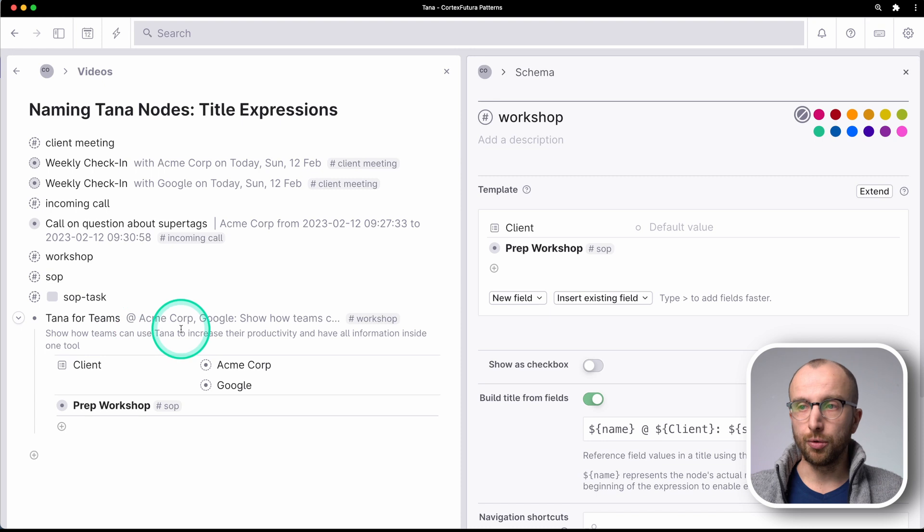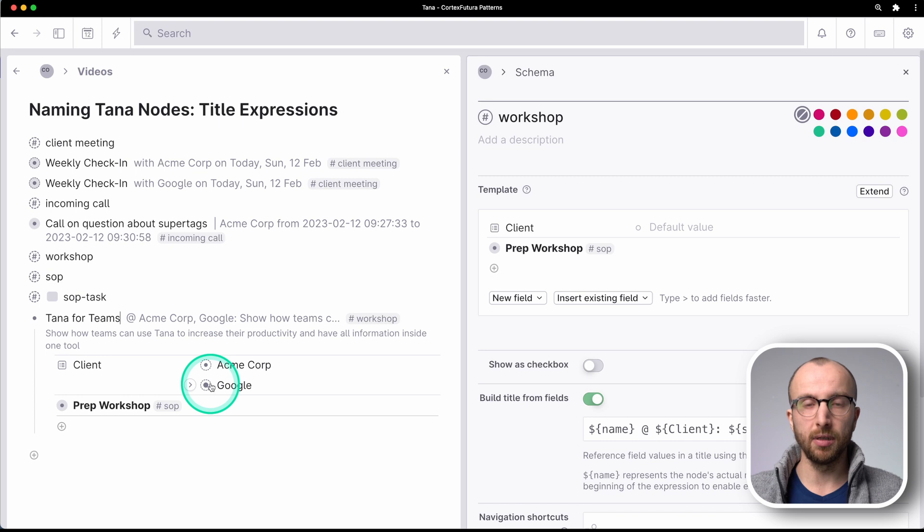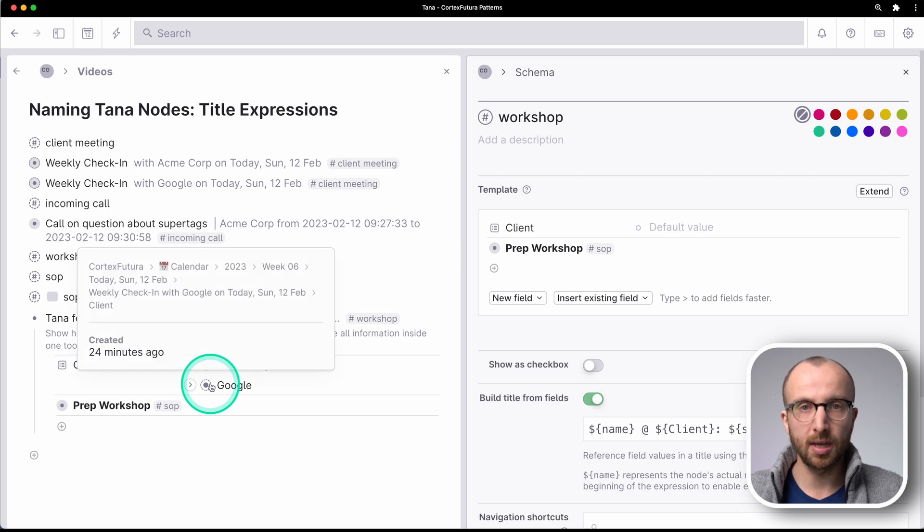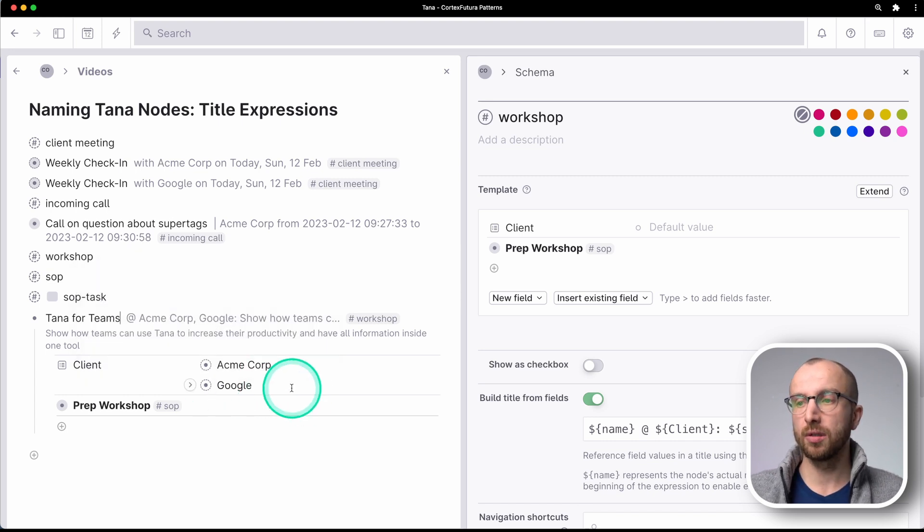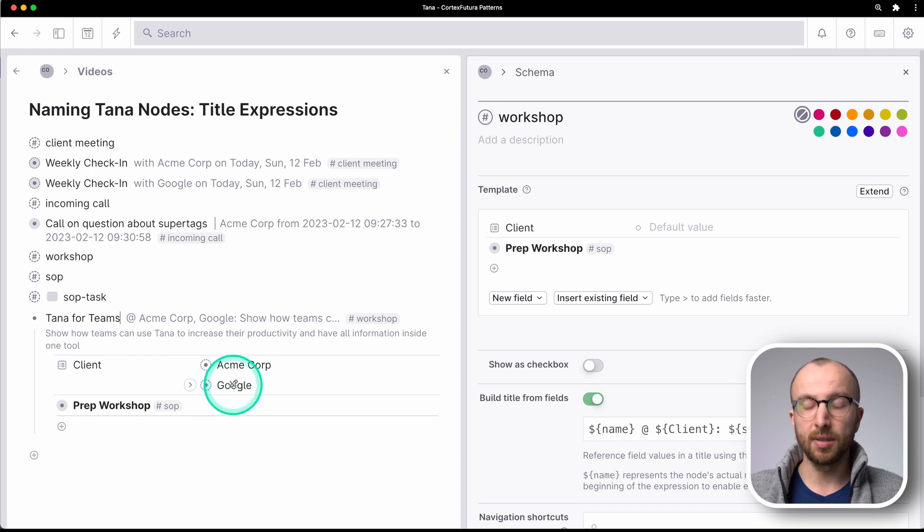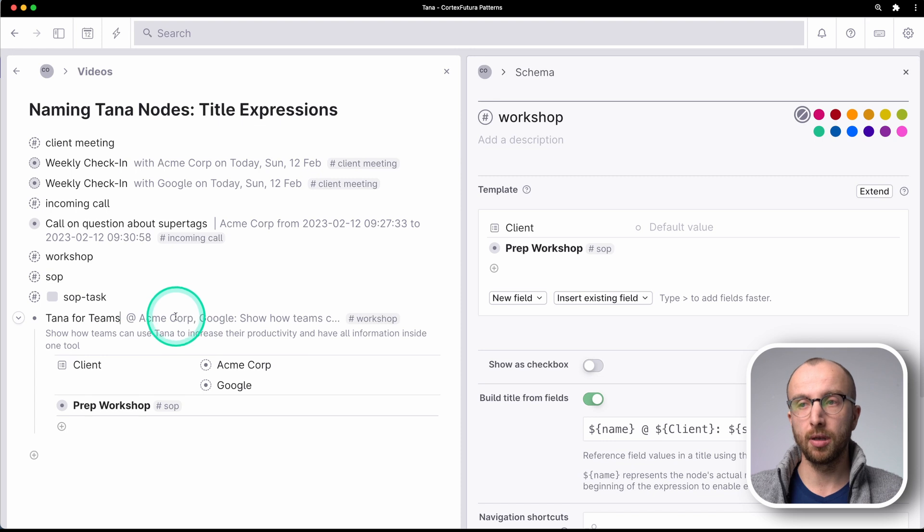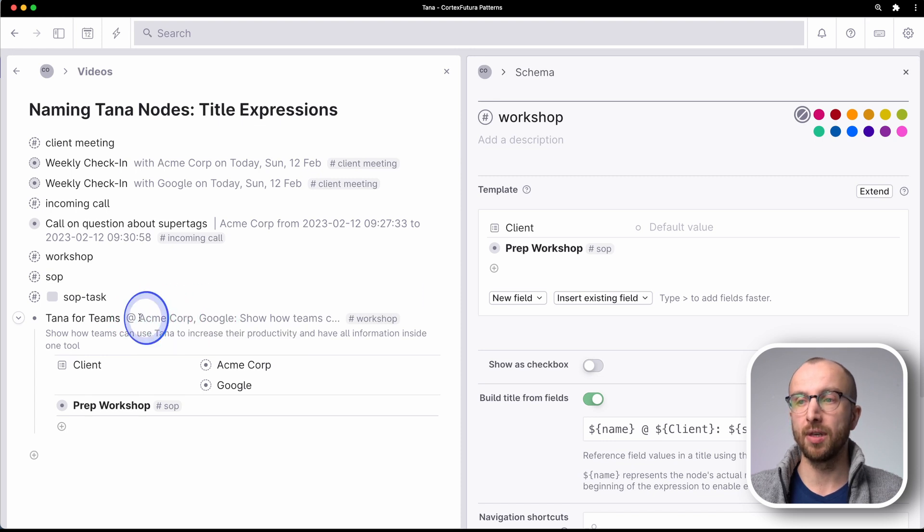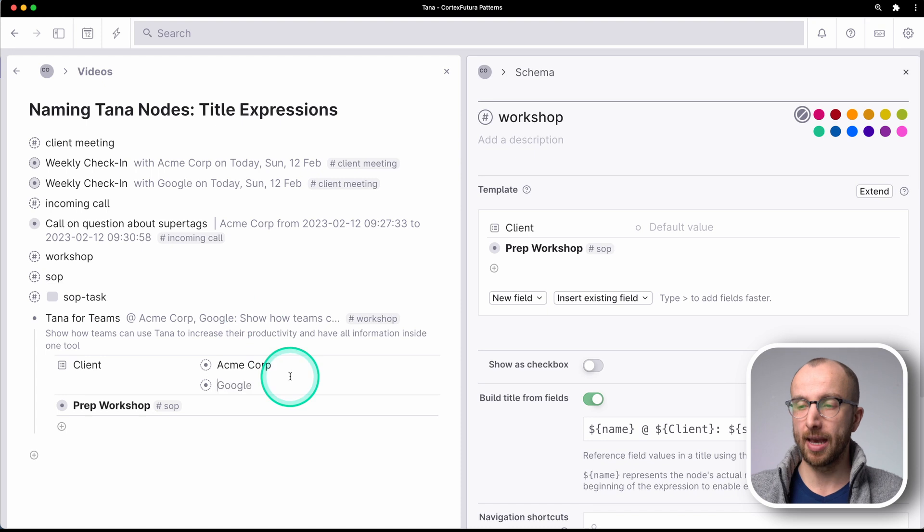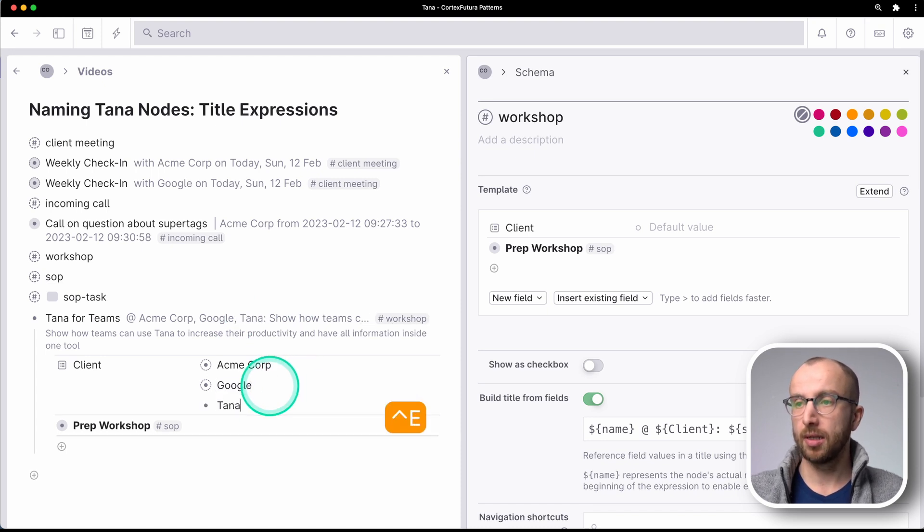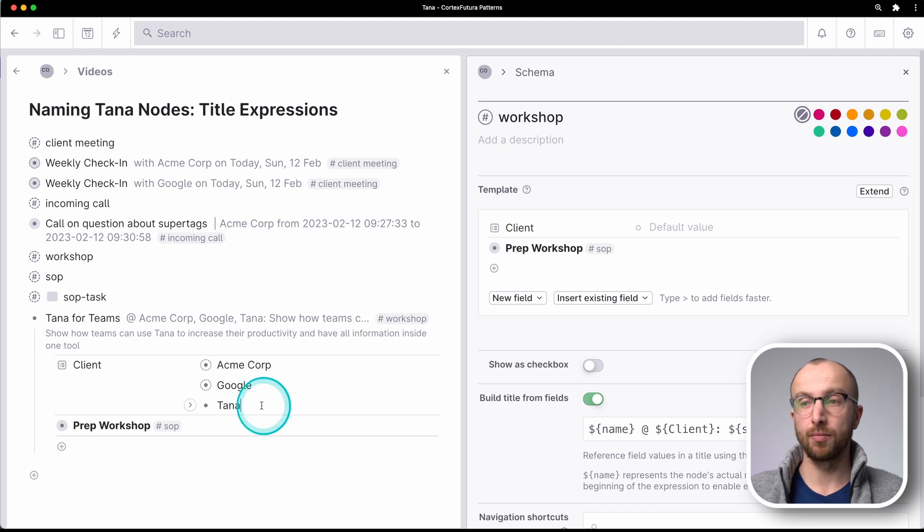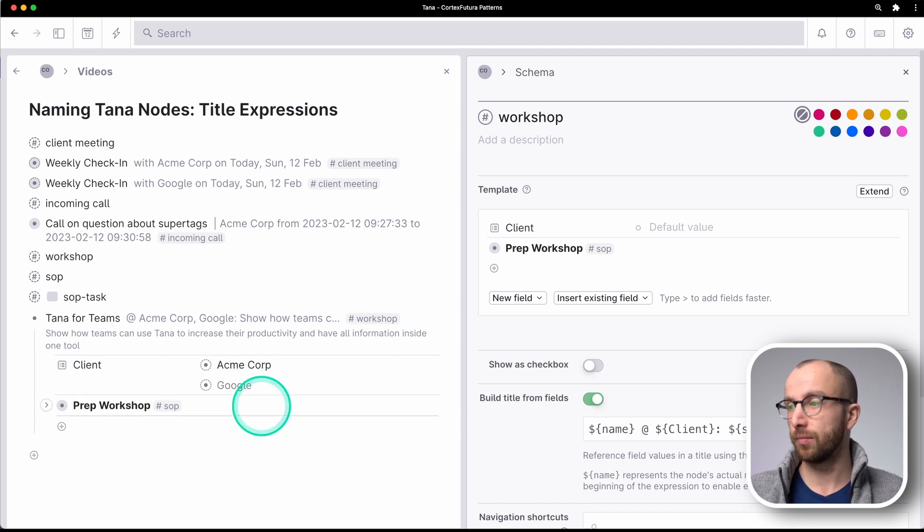What you can also do of course is add multiple values to a field. That works in TANA out of the box. So what happens is that multiple values are shown here as well. Now we have here at ACME Corp and Google and if I add TANA as well, that gets added to. That's very useful.